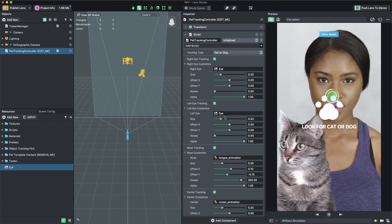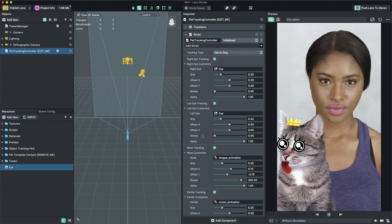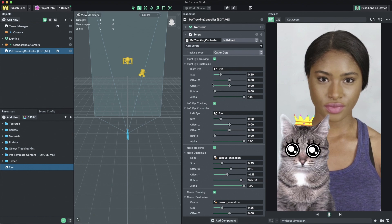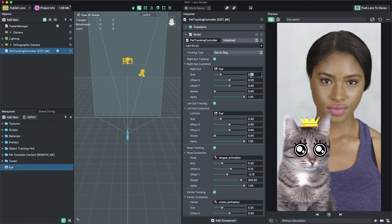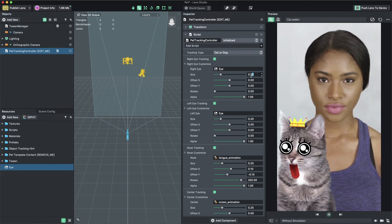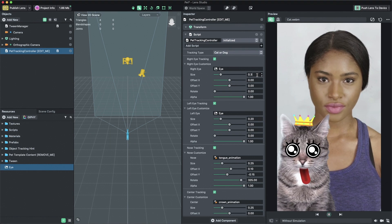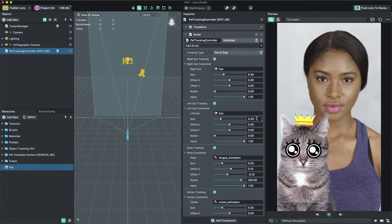With the sliders in the inspector panel, I can control the attached 2D images size, offset, rotation, and alpha transparency.